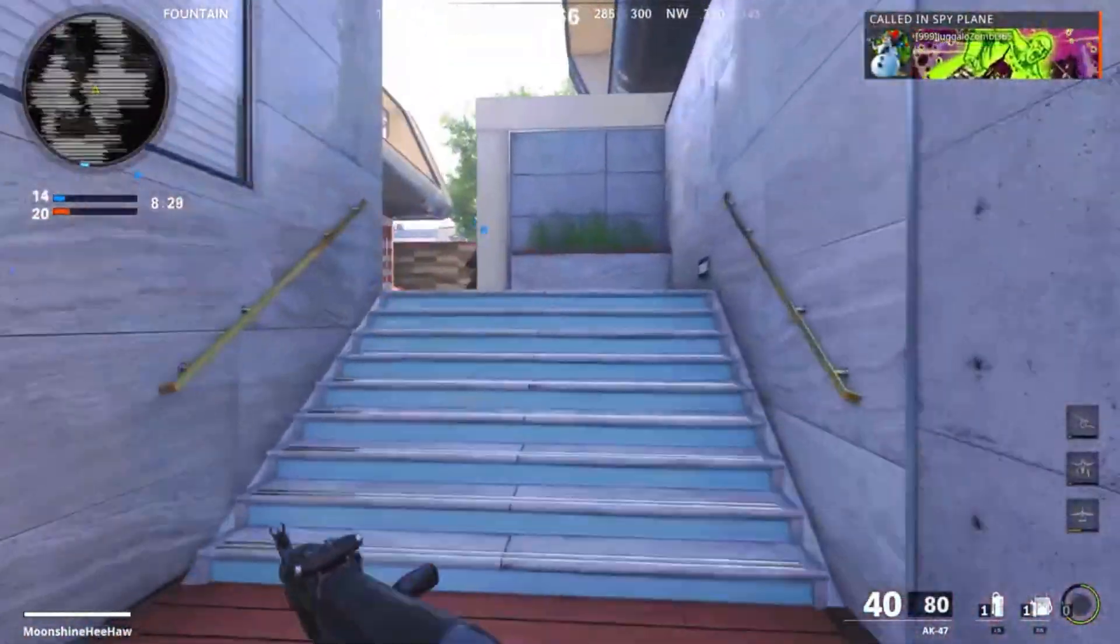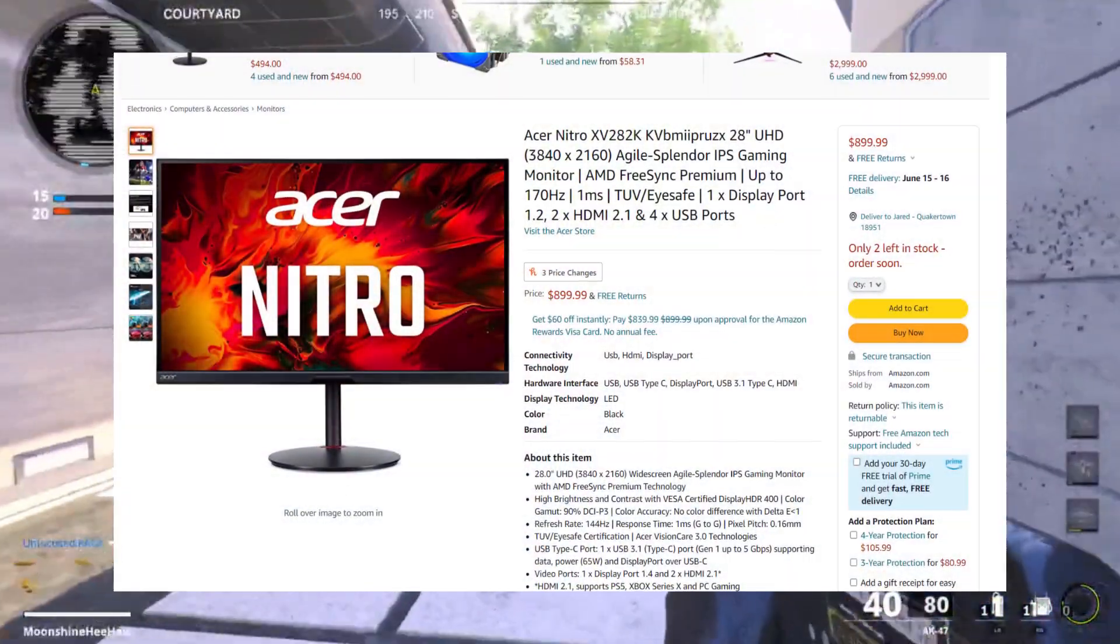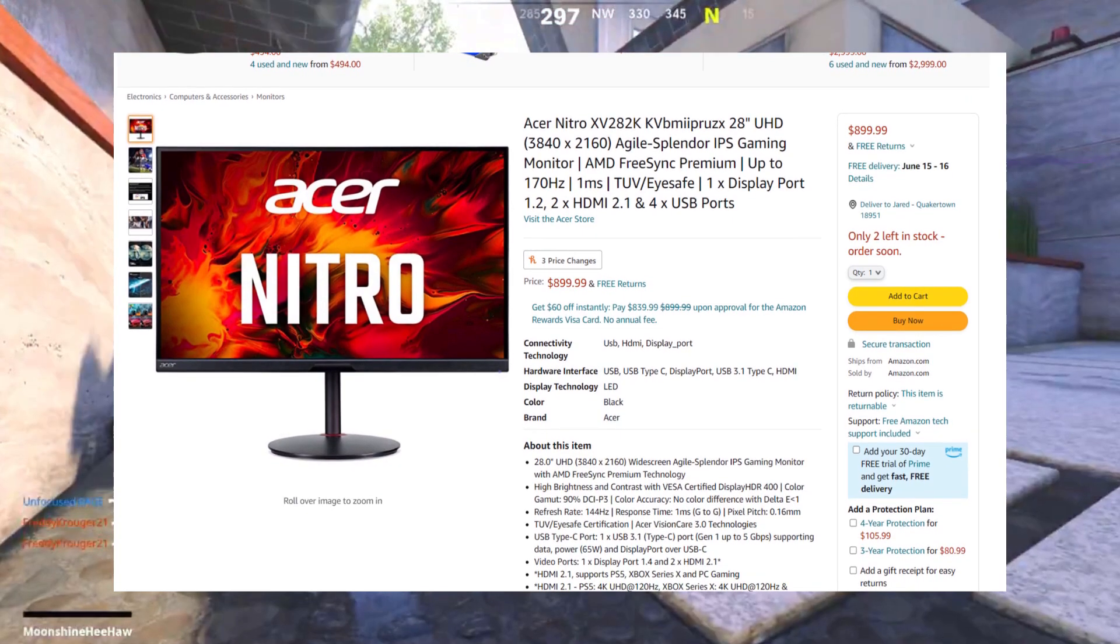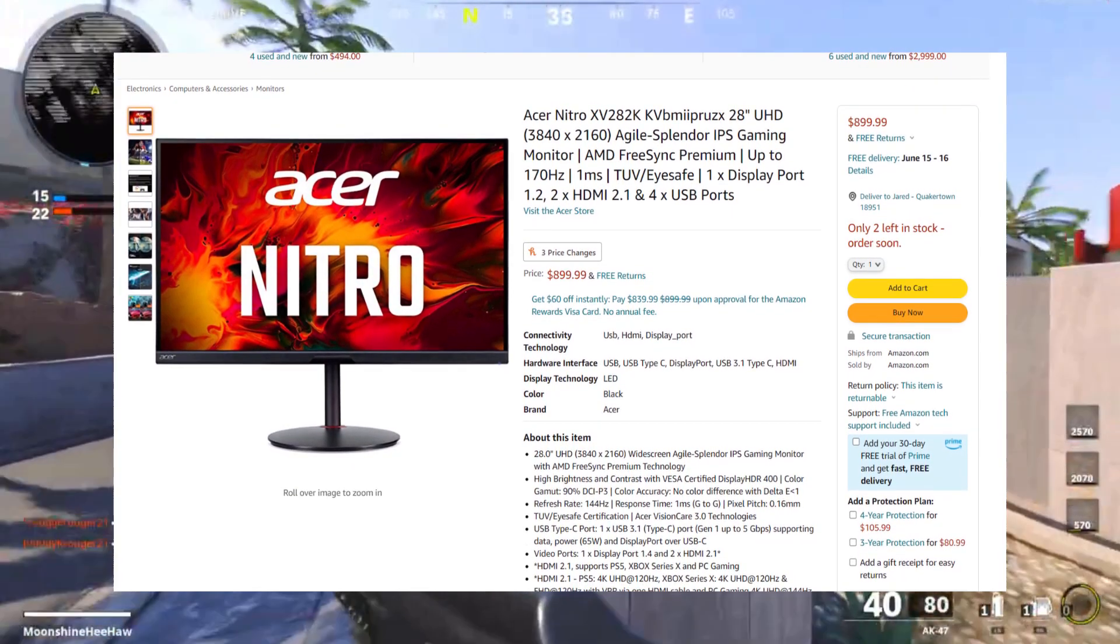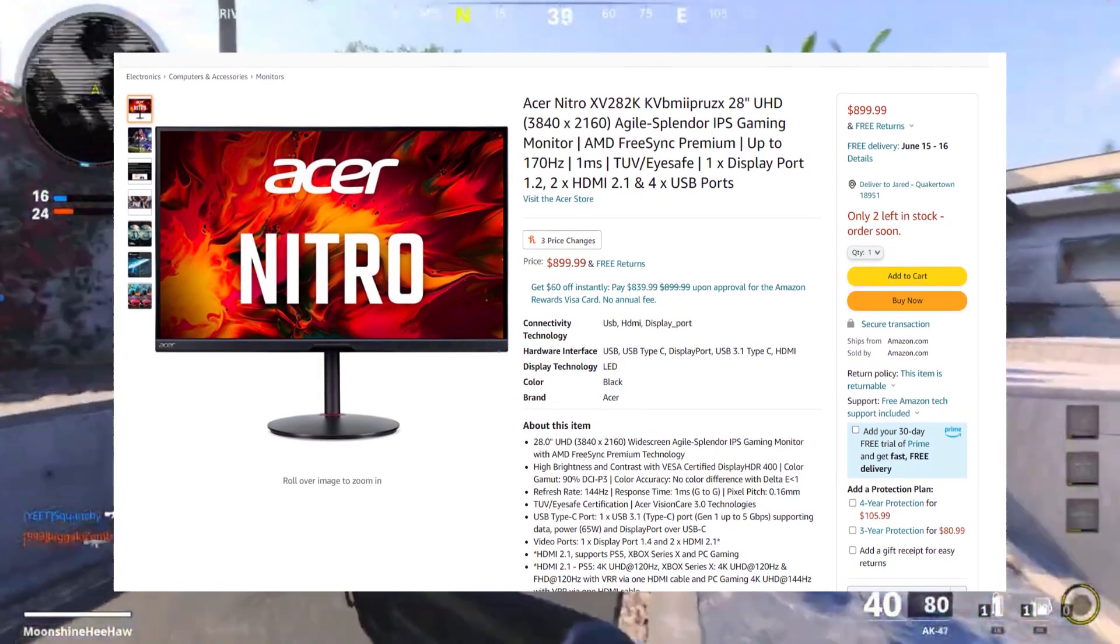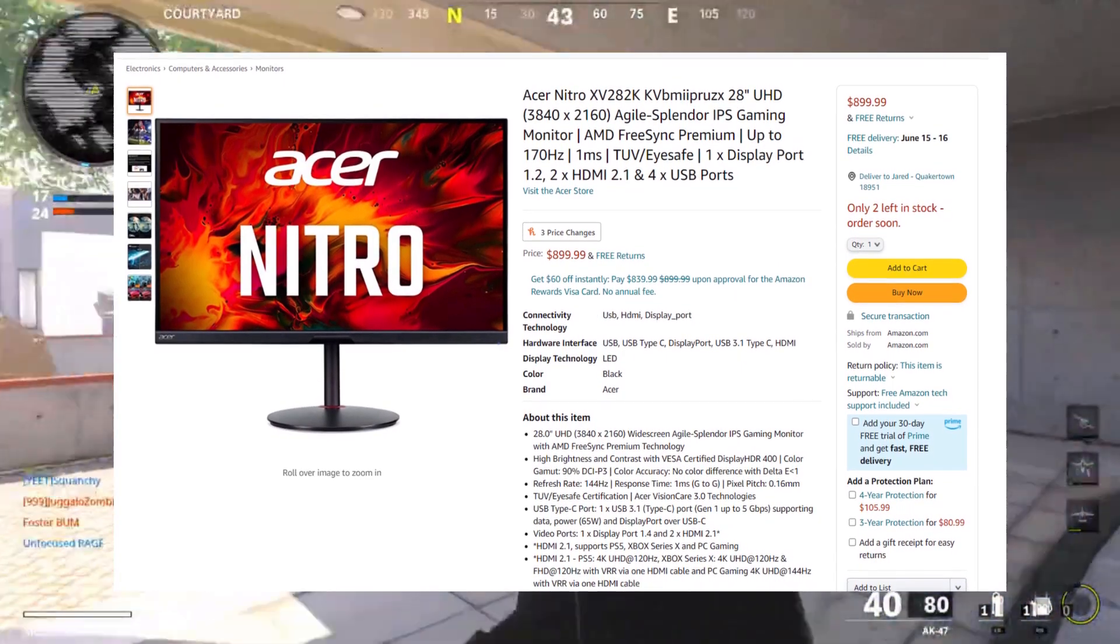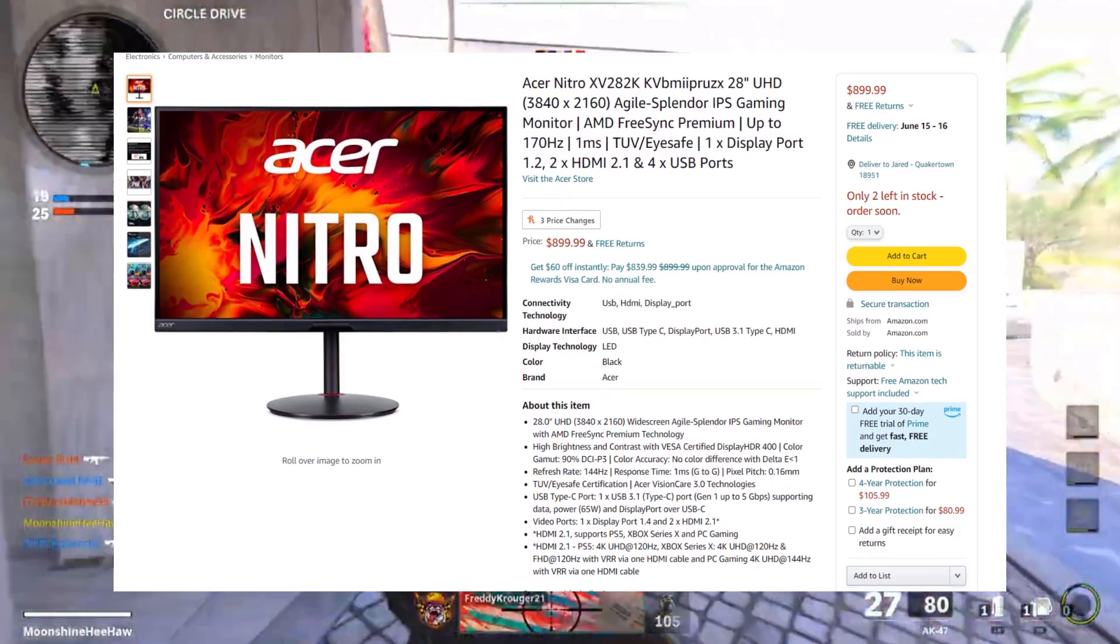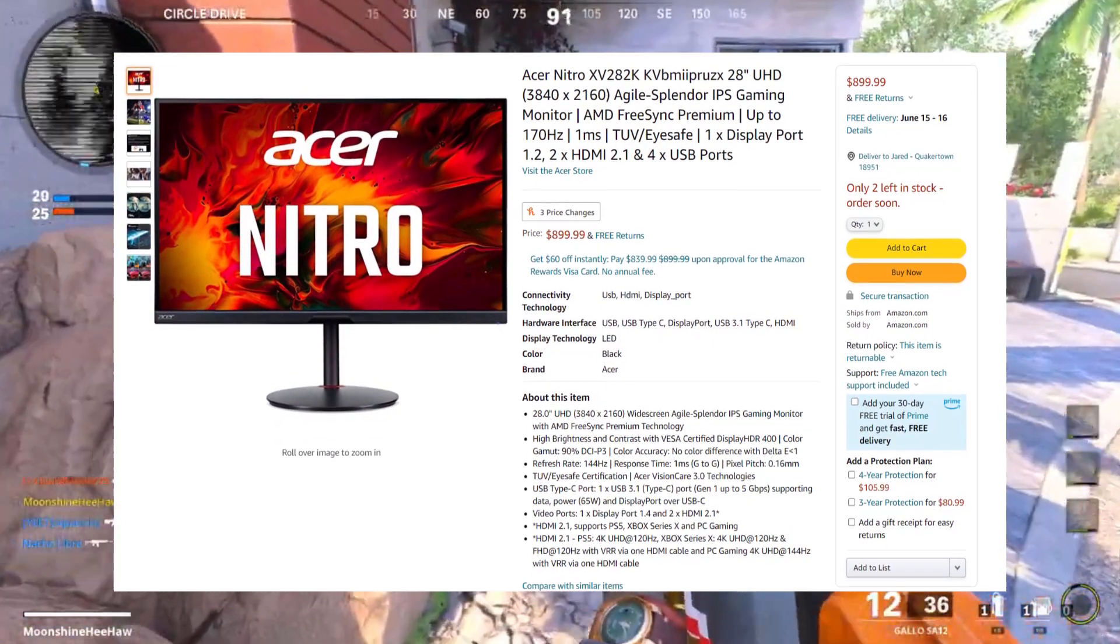So number two, we have the Acer Nitro XV282K KV. So Acer's new gaming monitor is aimed towards console gamers on a budget. It's got all the bells and whistles that gamers are craving for nowadays. The ports on this monitor are no different.